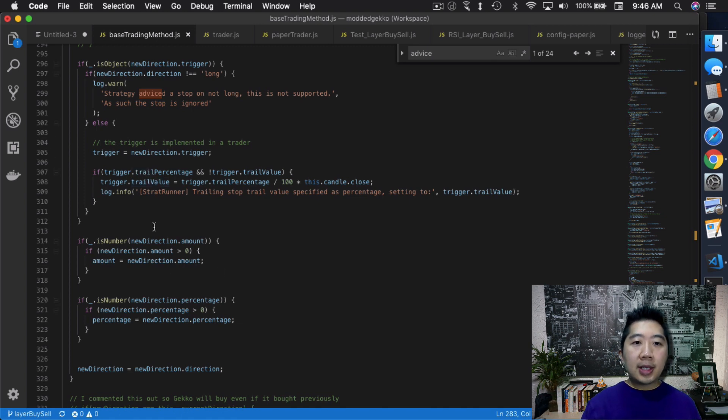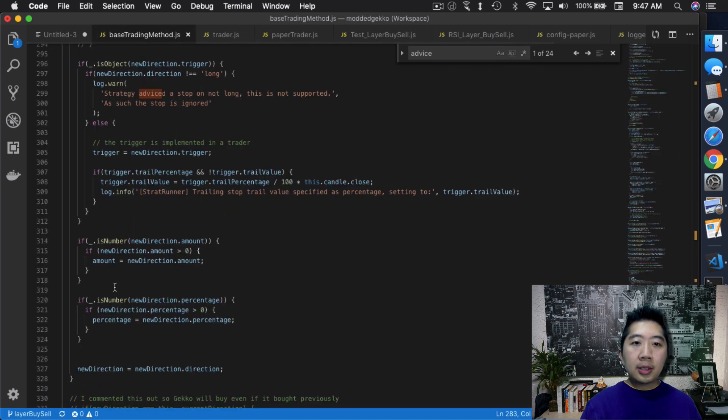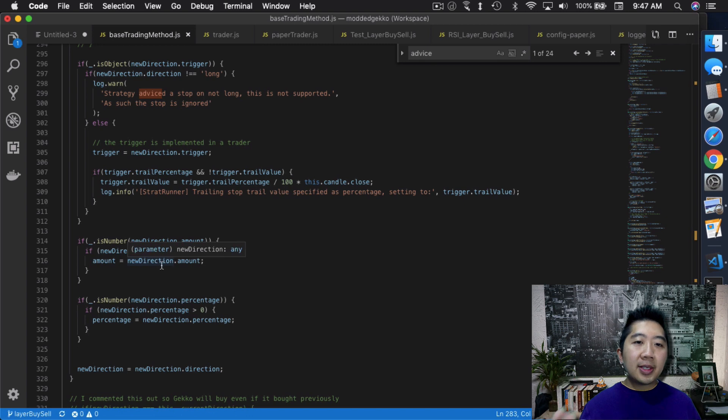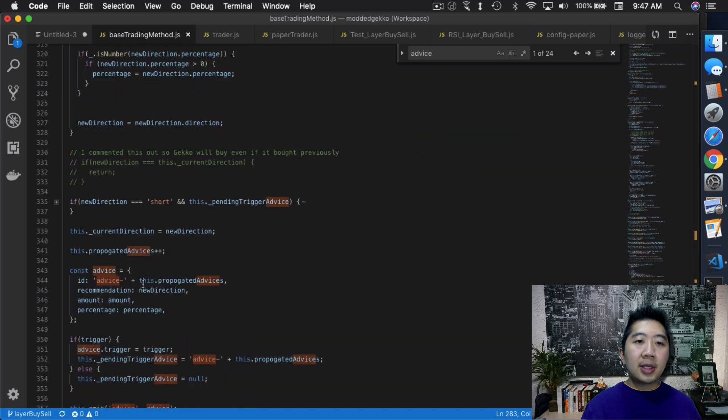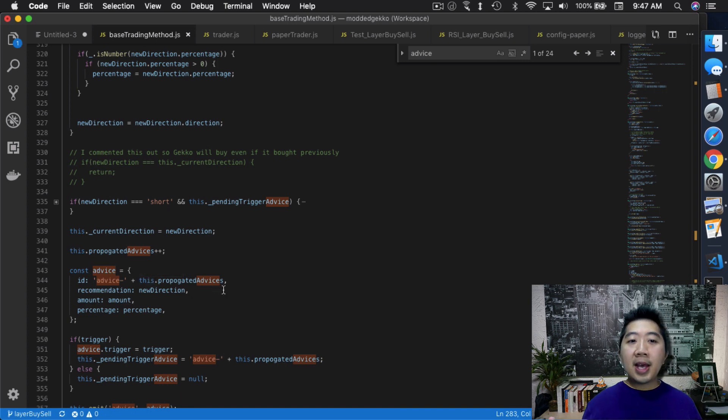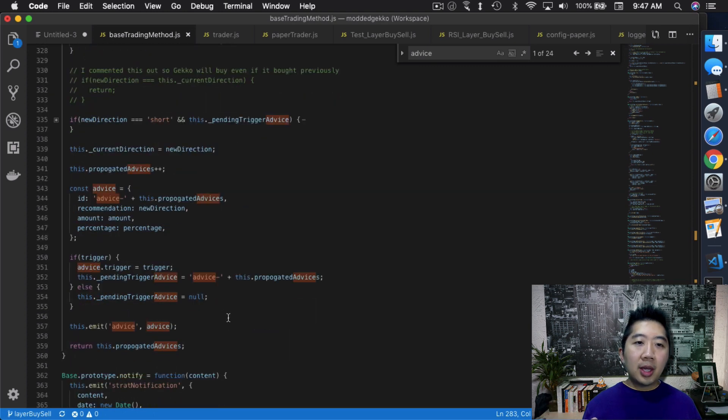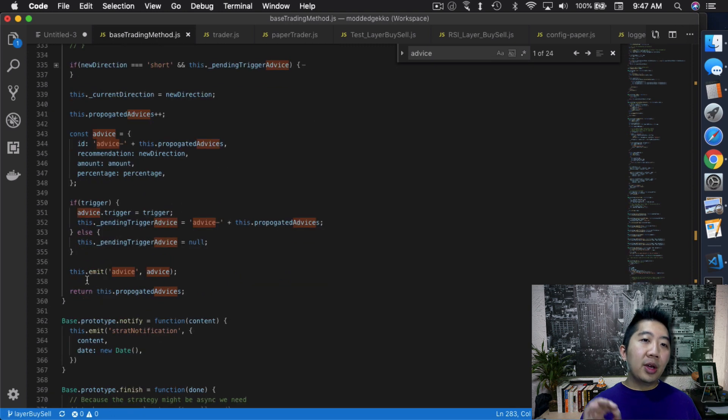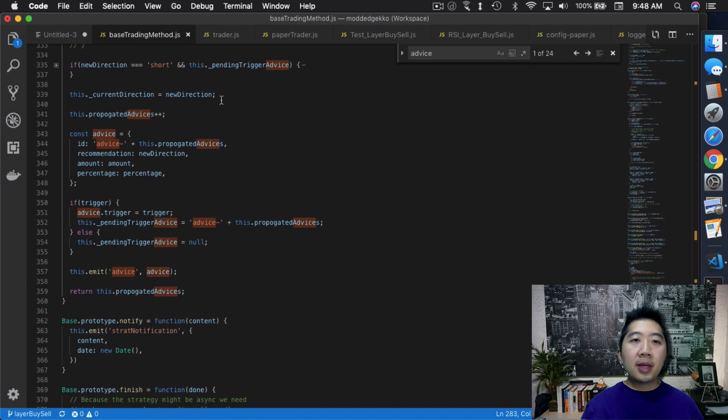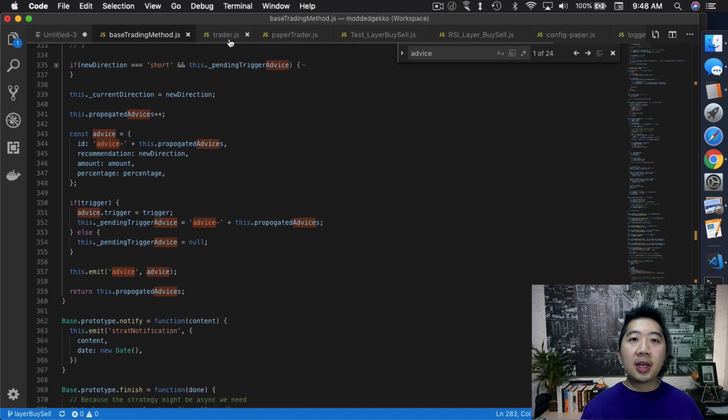So in this case right here, the new direction.amount is basically the amount that was sent over from here. So we need to check whether or not that's a number, whether or not that exists, so on and so forth. And once that's done, inside here it's creating the advice variable. So in this advice variable, we're populating with the advice ID, the recommendation, the amount and percentage. And then if there's a trigger, it will populate the trigger as well. After that, it will emit the advice. So in this case, once this advice is emitted, Trader and Paper Trader are the two plugins that listen to the advice event.